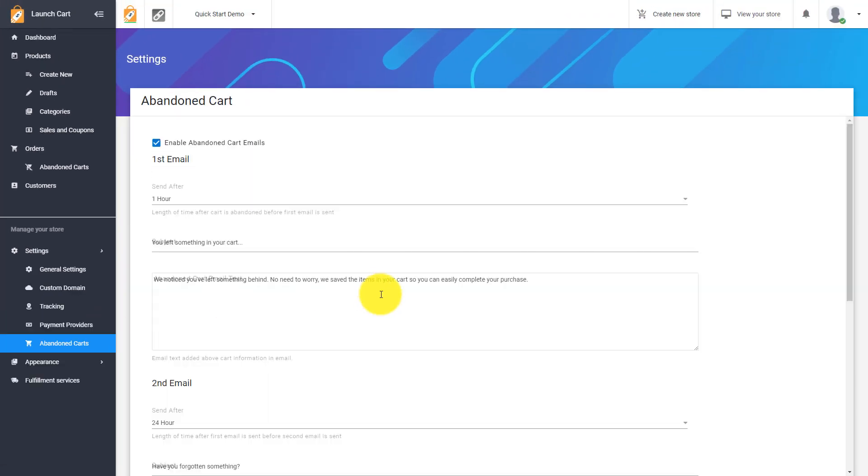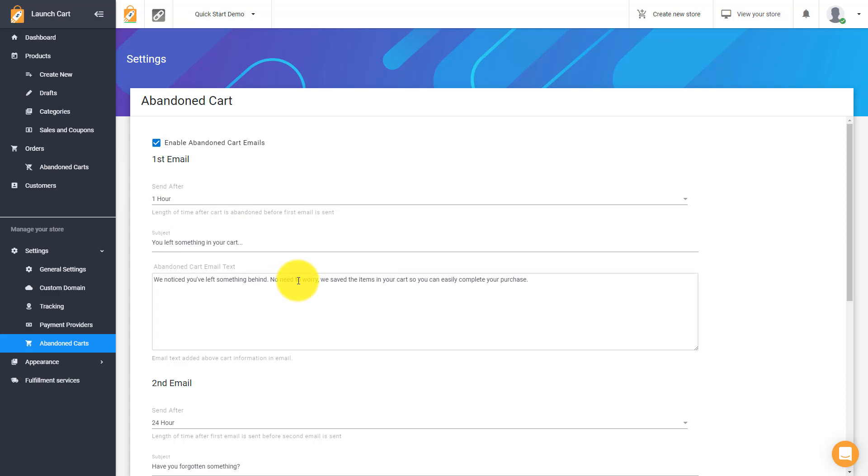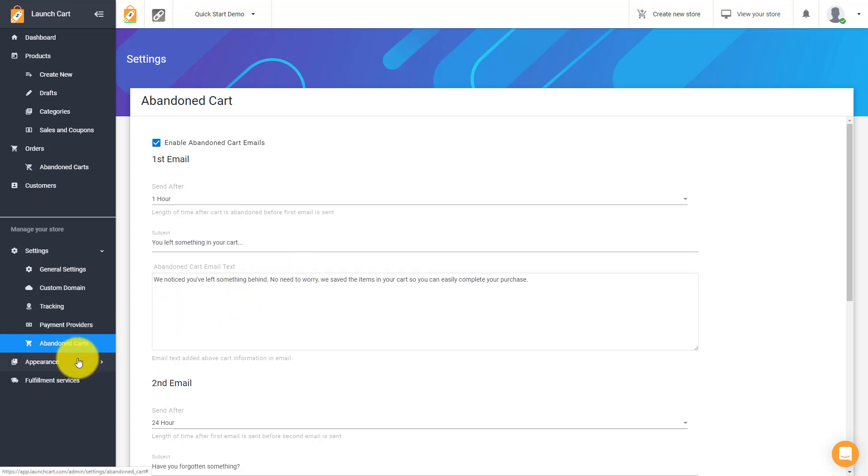Okay. Come down here to abandoned carts. This is where you can customize those abandoned cart emails that I was telling you about earlier above. You can actually customize what emails get sent out to those abandoned users. This is more of an advanced setting, so we'll skip this for now and we'll continue on.